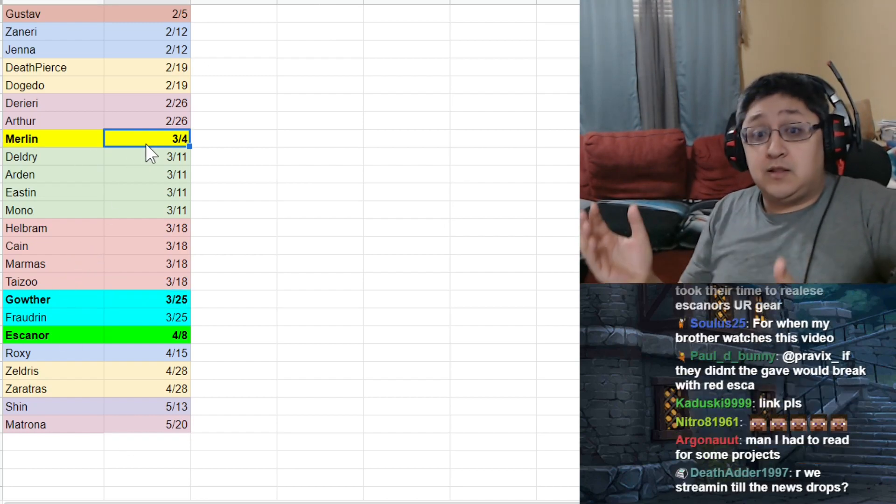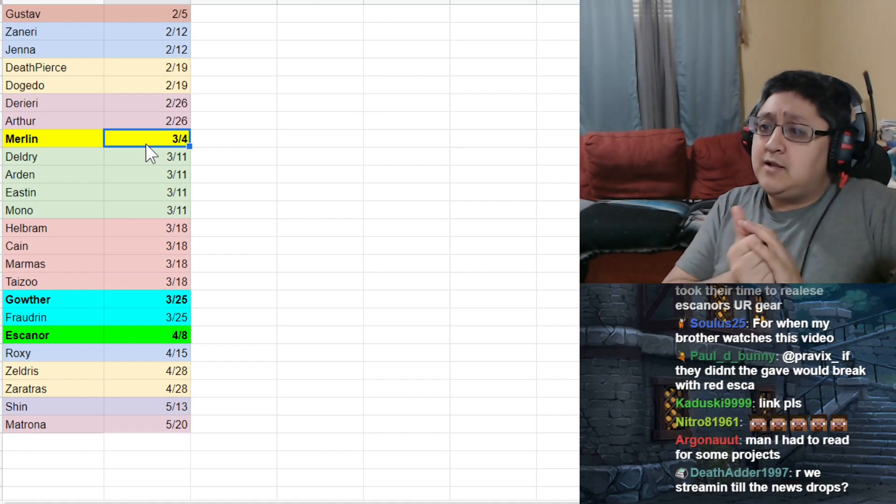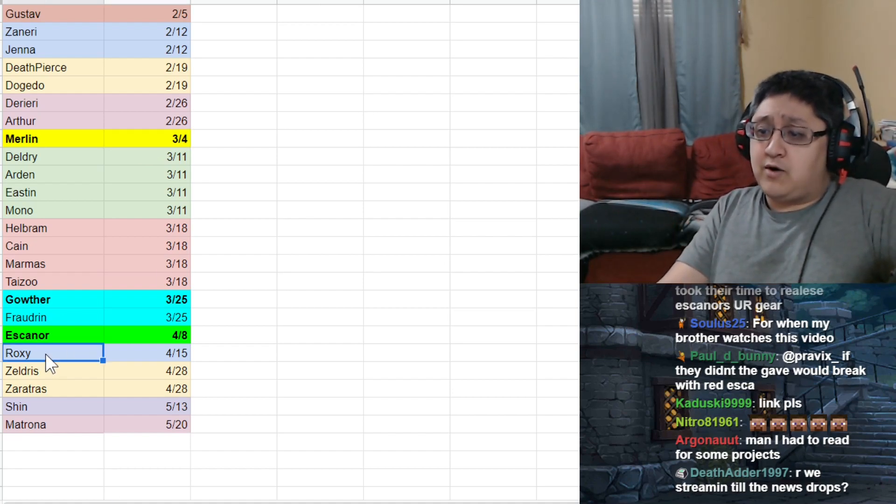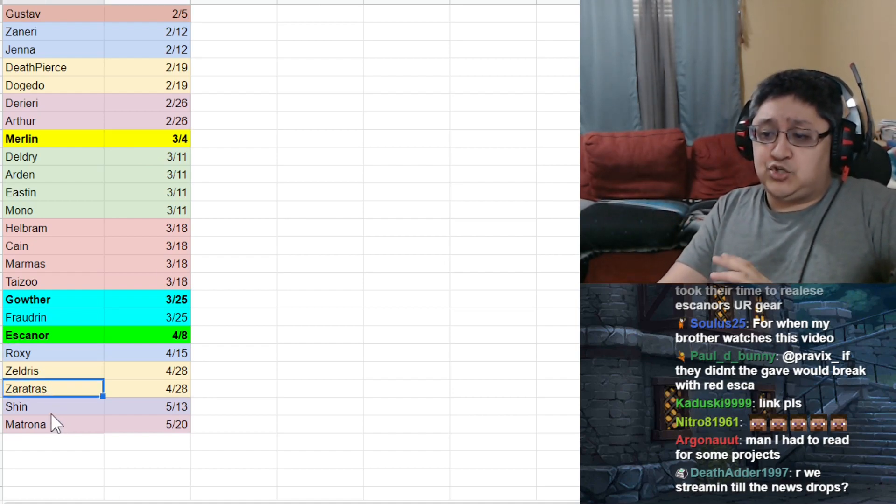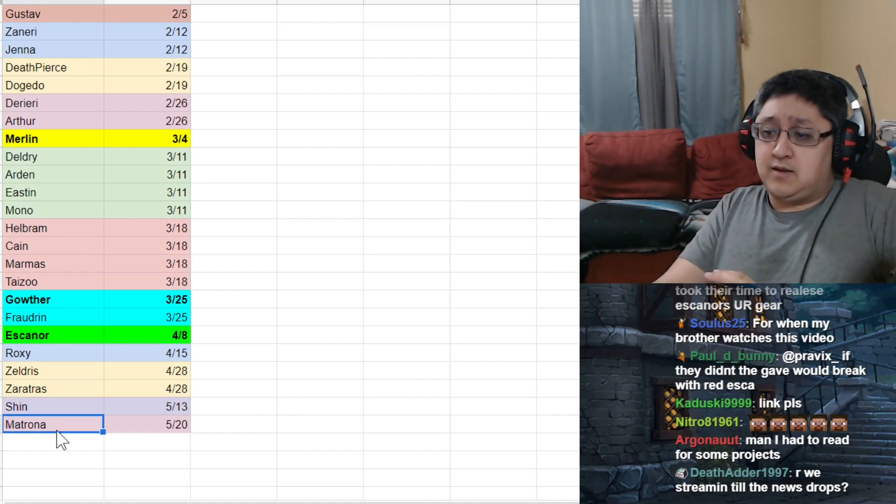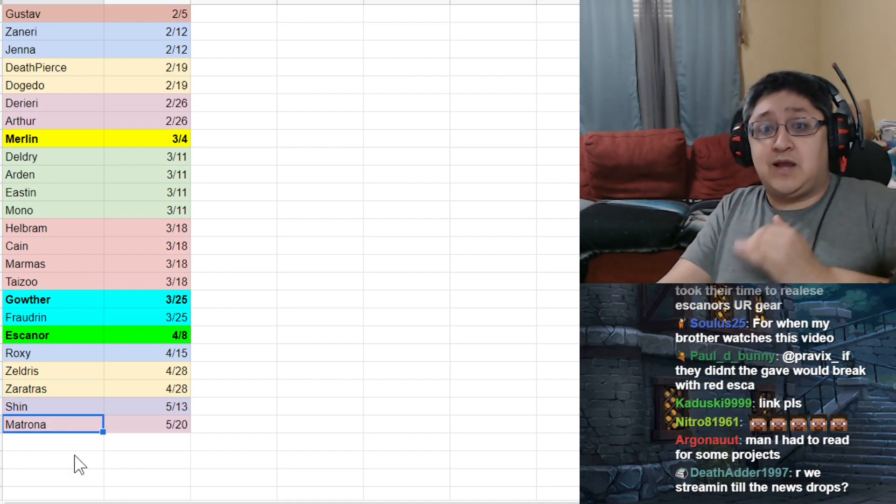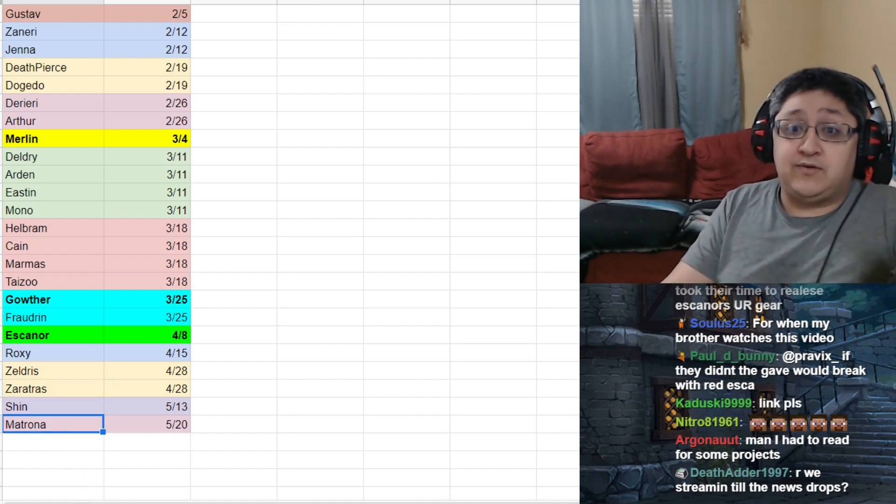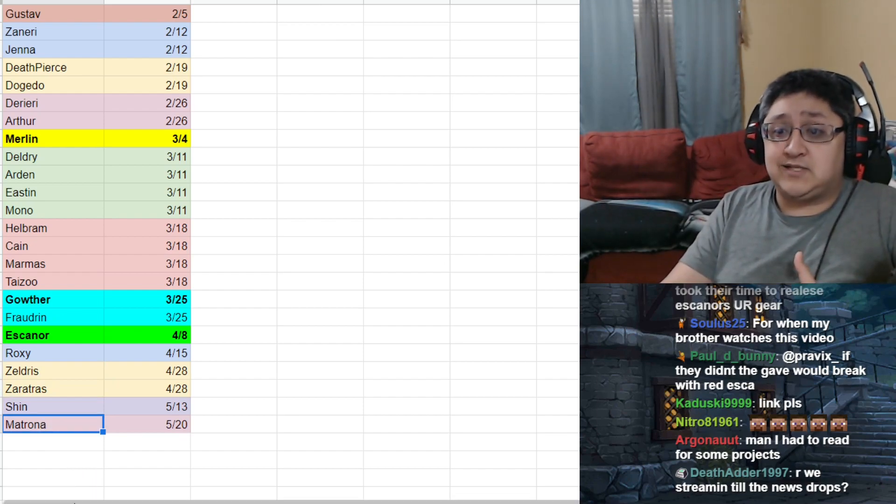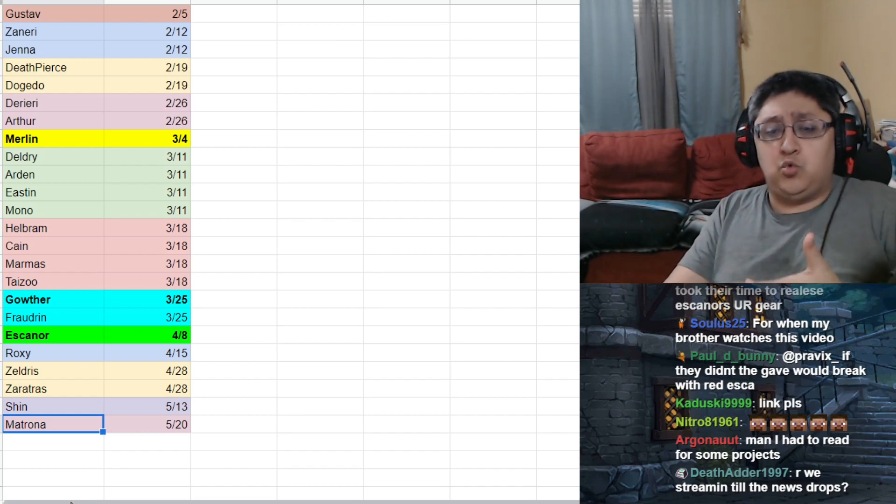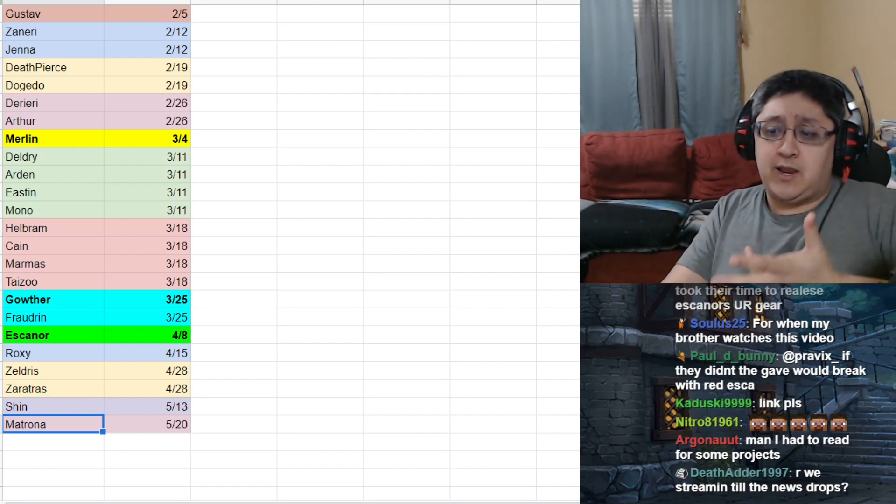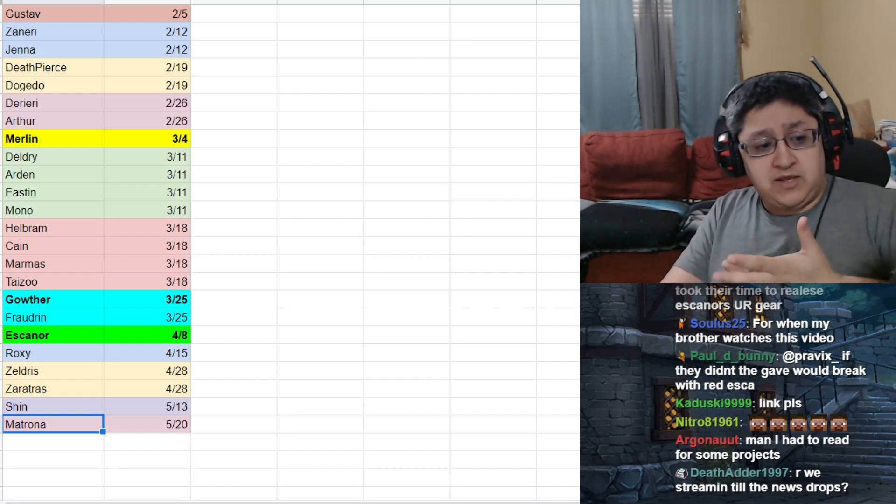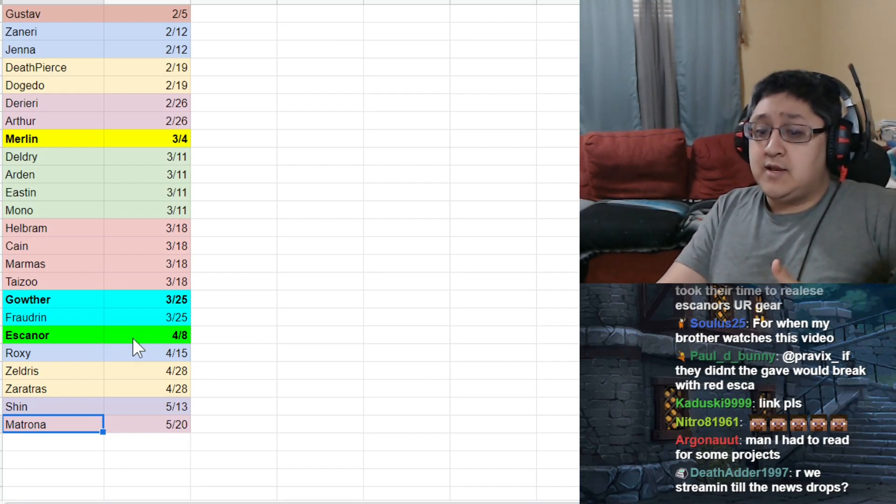Obviously you're always going to be able to use Gother unless they come out with something as an upgraded version of Gother, which is great. Merlin, a lot of people use her. And this is what I got. Then we had Roxy, Zeldris, Zaratras, Shin, and Matrona coming out. And of course, after that is the most present day stuff, but we haven't got any new UR sets because there haven't been any new release characters since the 20th of last month.